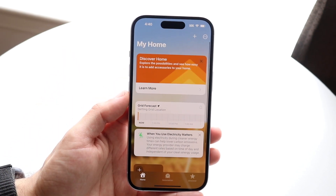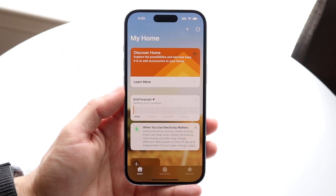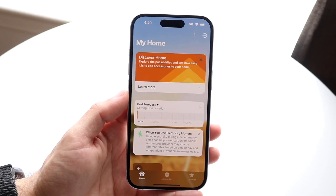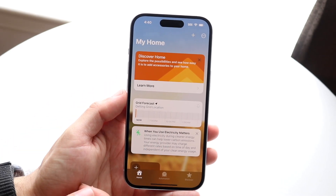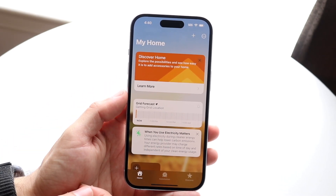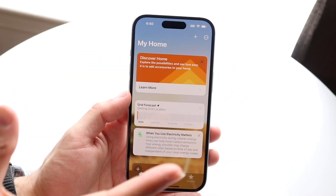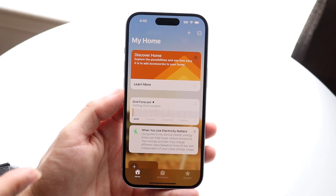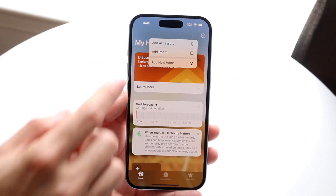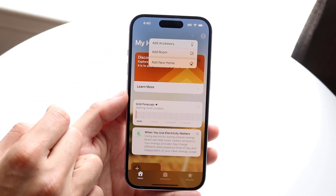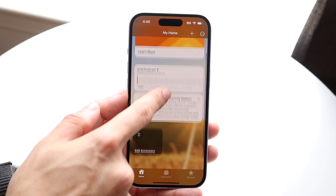In the middle panel we have different types of accessories and things associated with our Home app. We don't have anything associated right now, but if we did we could monitor, edit, and control them via this application. At the top right you can click here and select 'Add Accessory.'